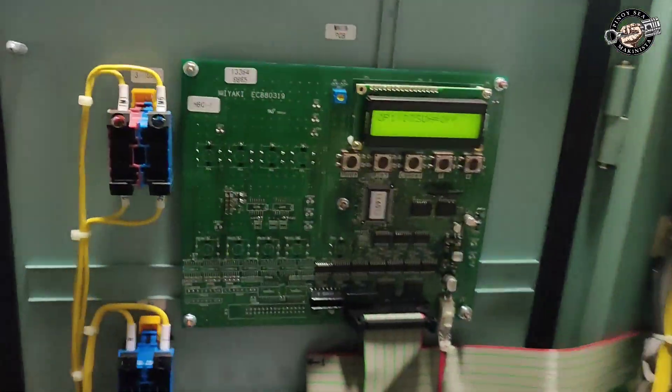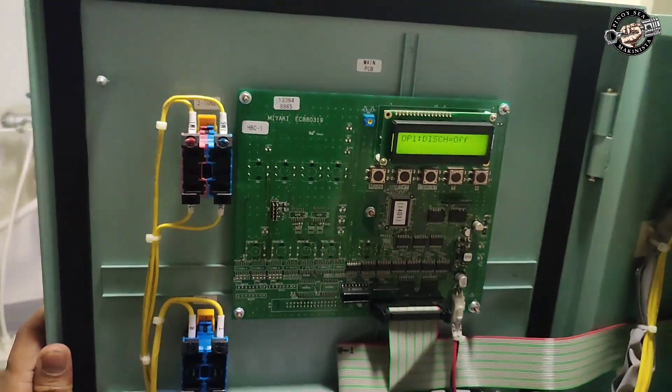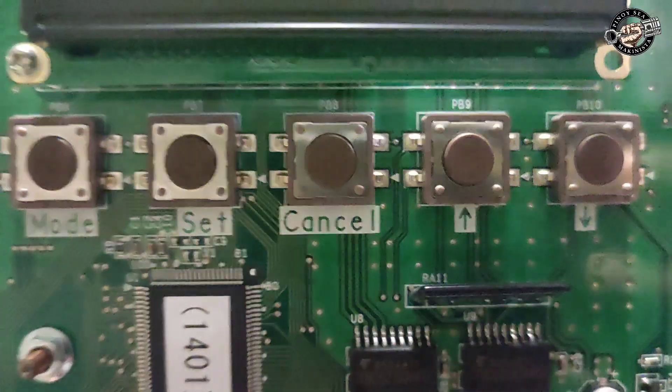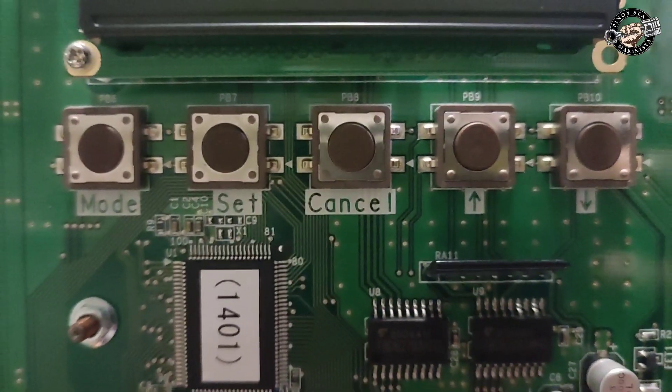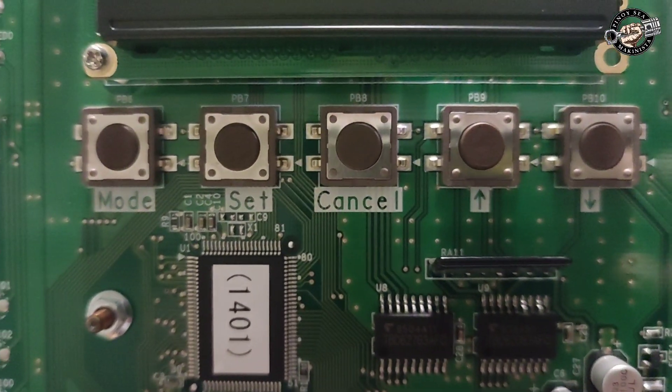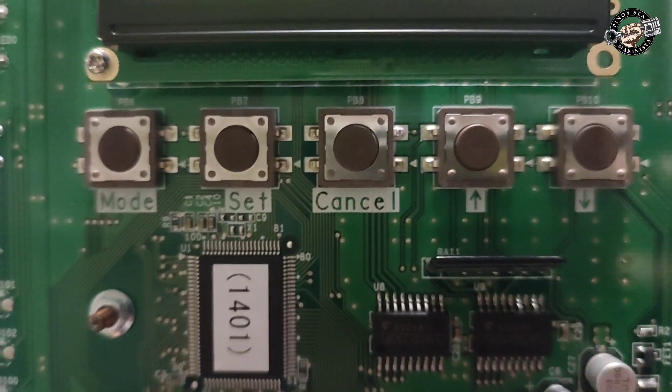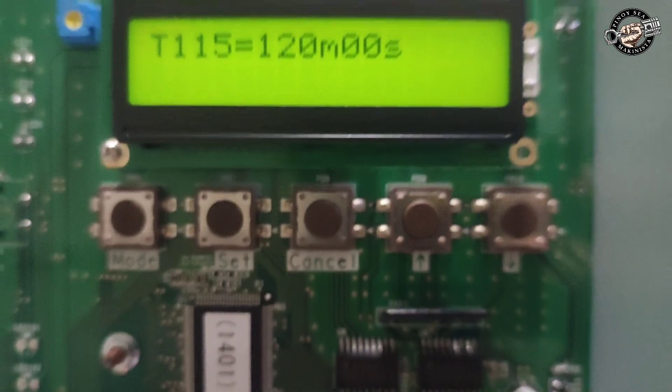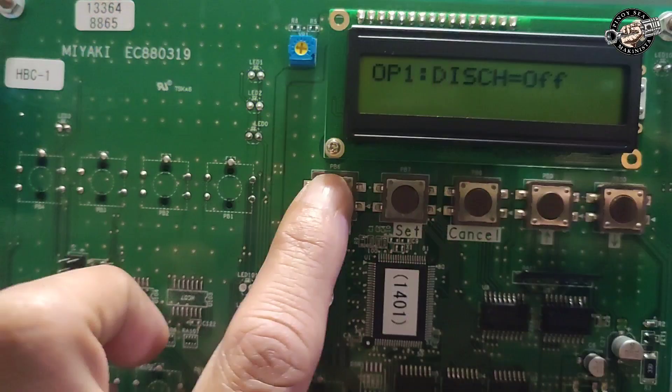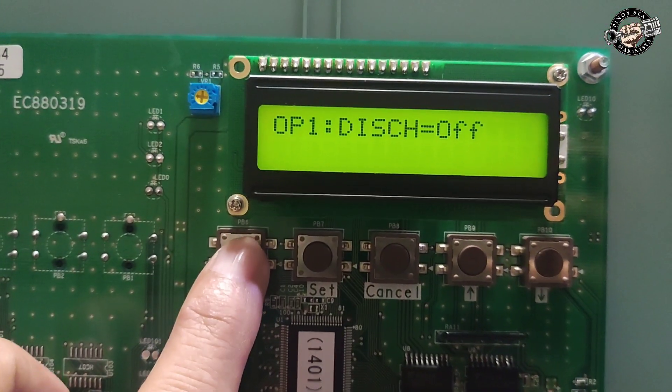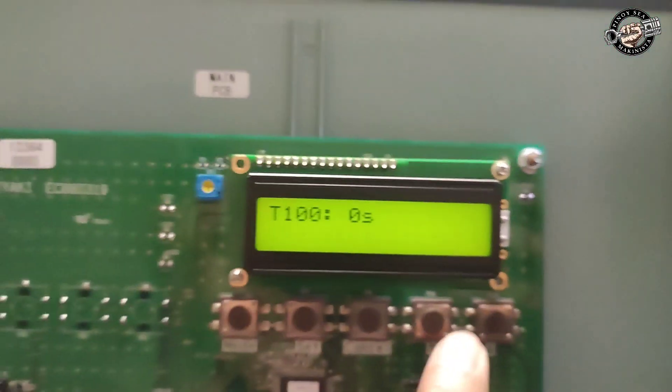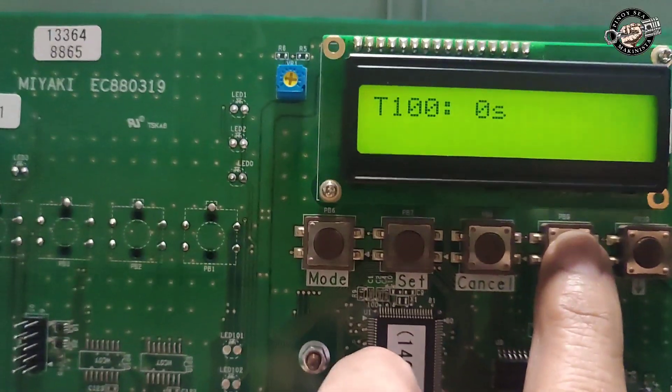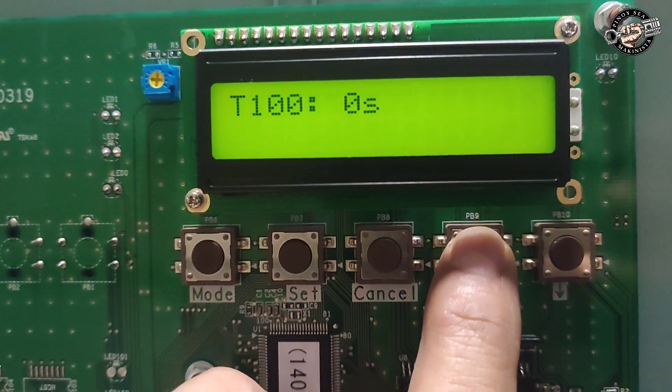Below the LCD you can find the buttons: mode, set, cancel, arrow up, and arrow down. To begin with the adjustments, press mode and the display shows T110 00 seconds. Press arrow up to select the timer setting you are going to adjust.